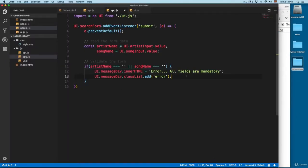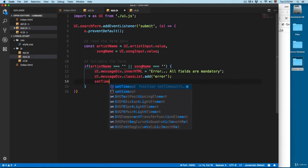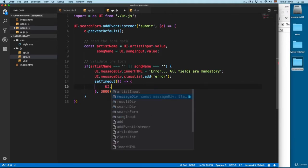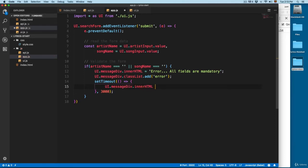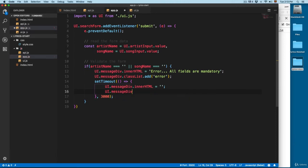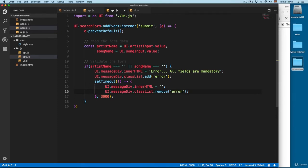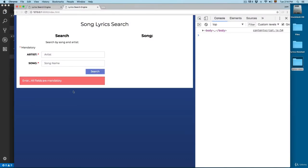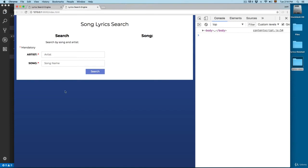And we're going to clean this using the same technique we've already been using throughout the course: setTimeout after three seconds. We're going to set userInterface.messageDiv innerHTML to an empty string to remove the message from the previous error. And we're going to use userInterface.messageDiv.classList.remove to remove the error class. Save everything, click here on search — you can see the error appears, and after three seconds the alert is gone.